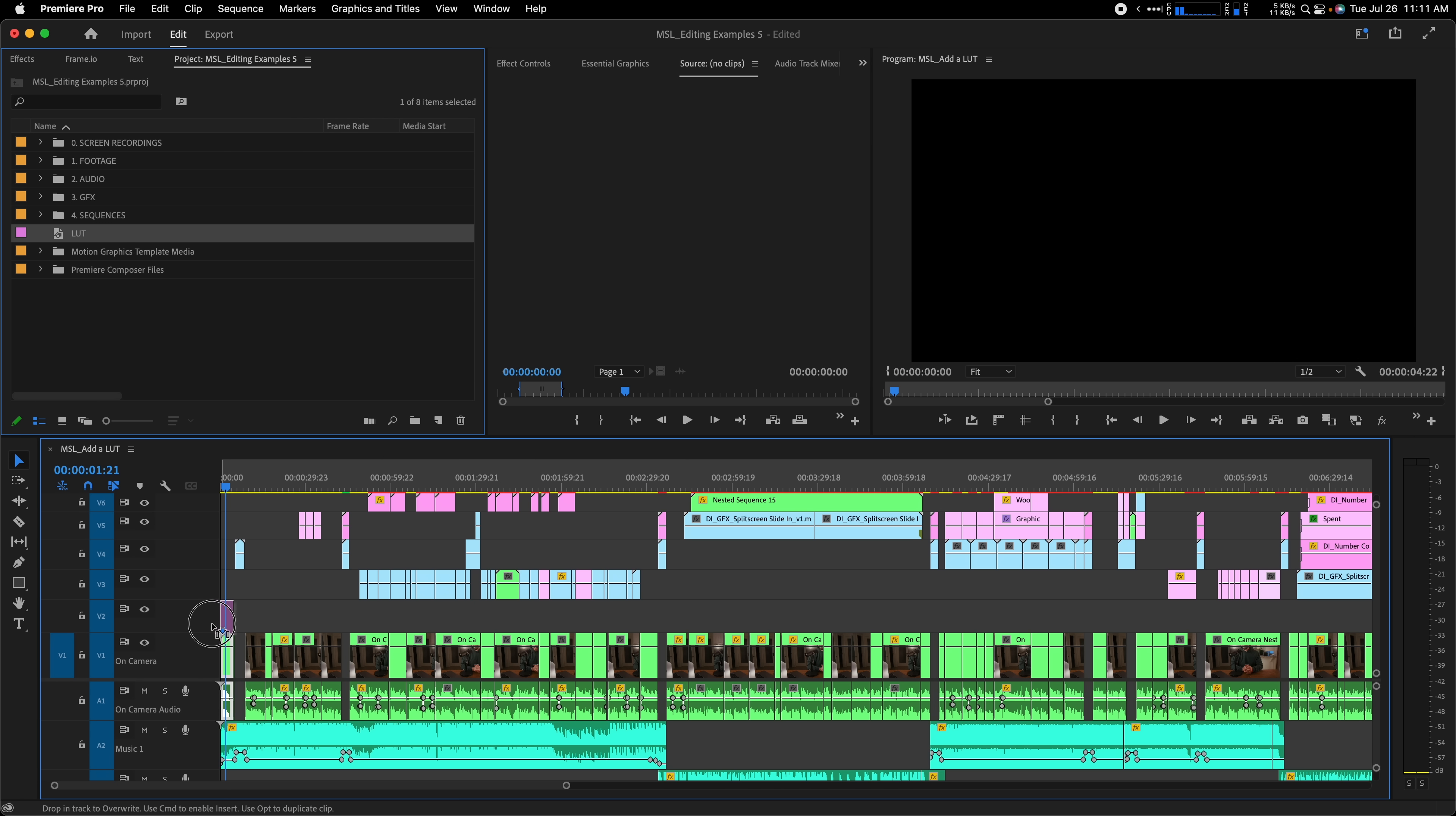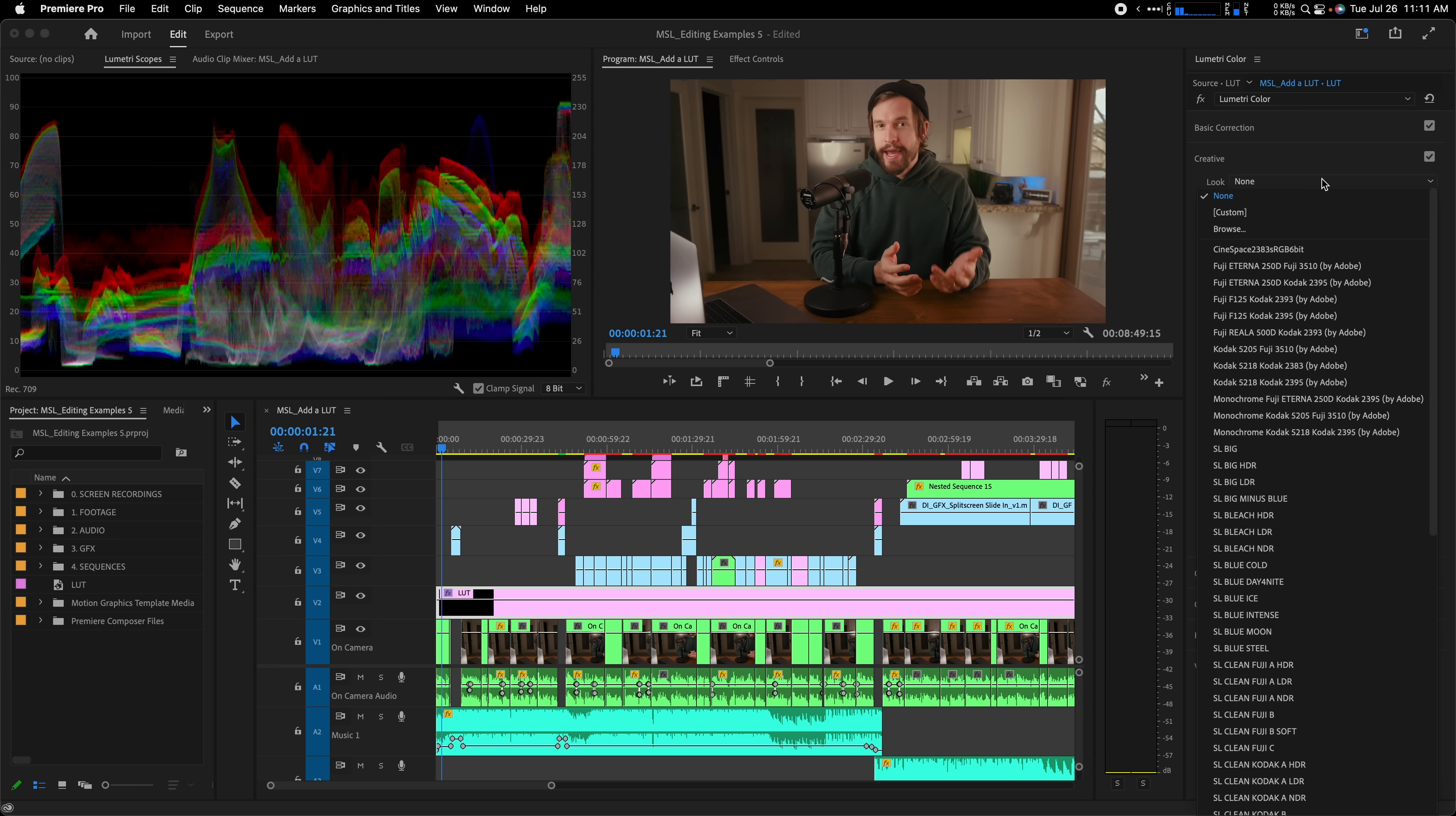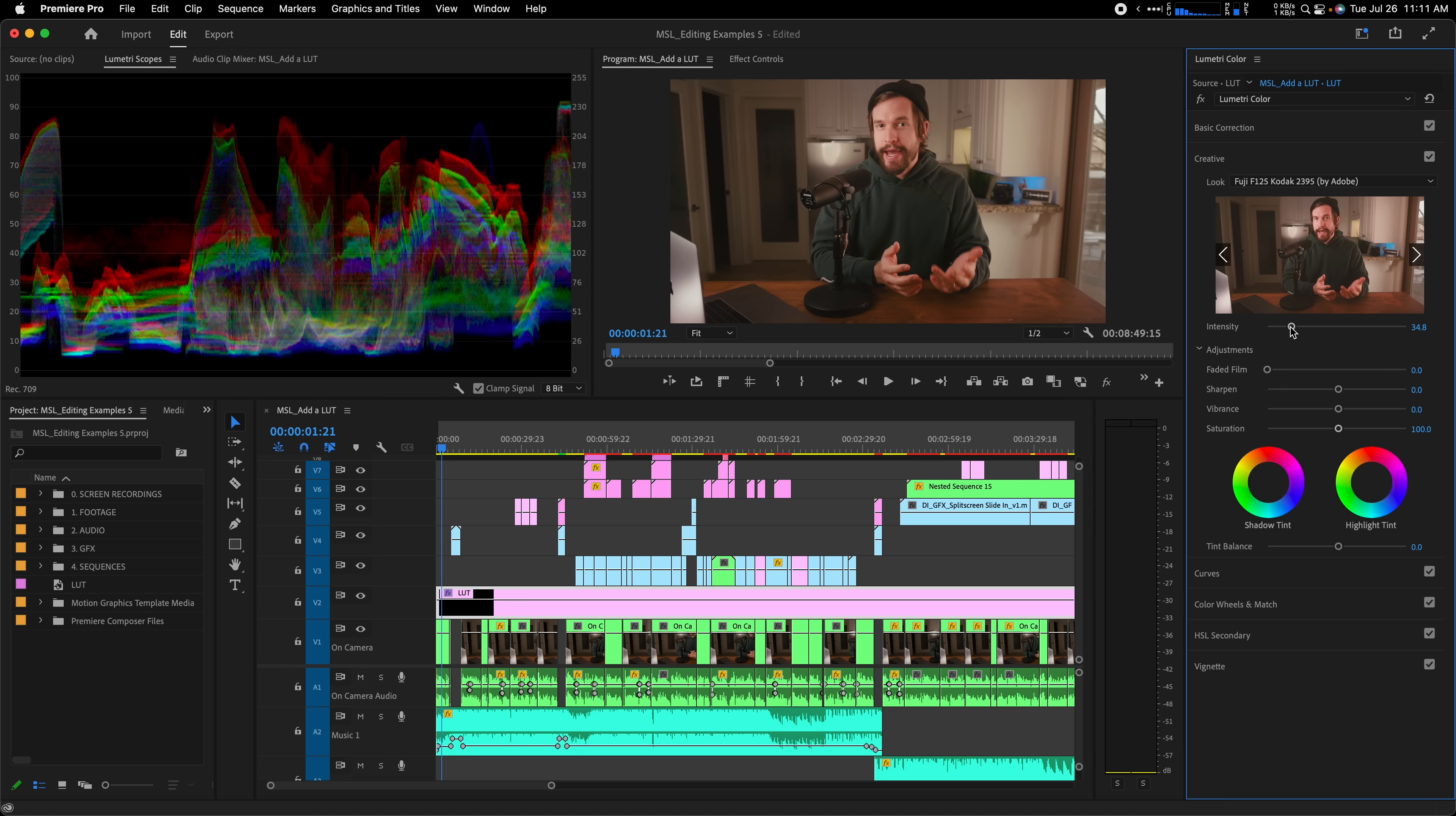Let's drag the adjustment layer to this track and extend it across our entire video. Now let's head into the color workspace. With the adjustment layer selected, we'll open up the creative tab in the Lumetri color panel and choose LUT. You can click browse to navigate to your own LUT like so, or just use the ones that come built into Premiere. We can then adjust the intensity as needed and boom, we are good to go.